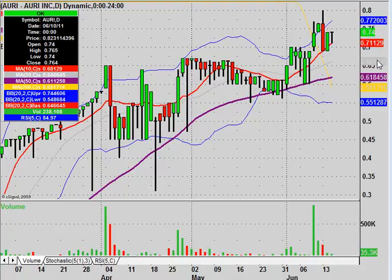Hey, it's ClayTrader, and this will be a video chart on AURI. Before I get started, I would like to note to please check my IRP disclaimer.